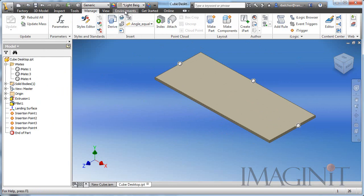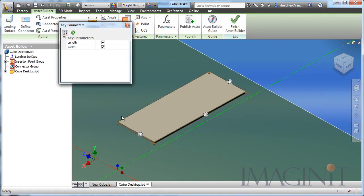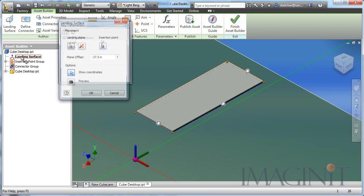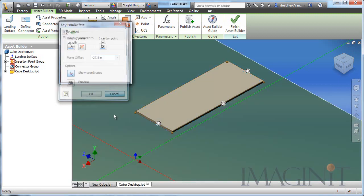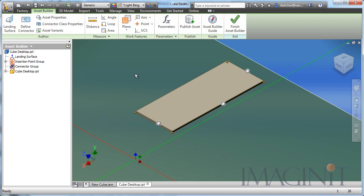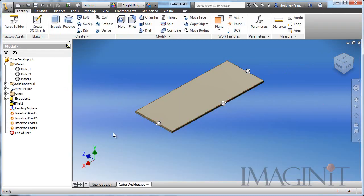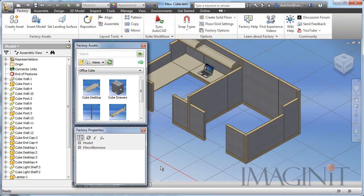If I go over here to Environments and activate the Asset Builder, I wanted you to see the rest of the asset information I have here. I've set up a landing surface. I've accounted for the distance the desktop sits above the landing surface so the desktop will automatically come in at the right height. We've got the height of the desktop already set up and I'm actually tracking the length and width. That's all I'm tracking on this particular asset. I'm going to finish this and I'm going to jump back over to the assembly and I actually want to use that desktop.